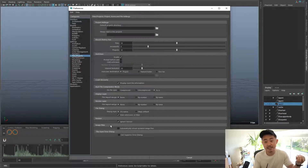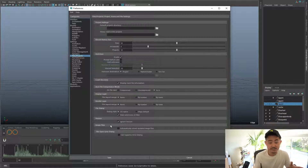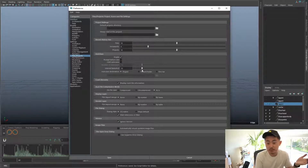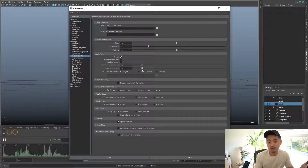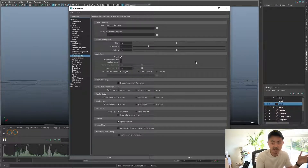So at 10 o'clock it'll save one, at 10:10 it saves another one, at 10:20 it saves another one. What that means is that if Maya ever crashes, you only lose at most 10 minutes of work. Some people set it at 10, some at 20, some at 5 — it's up to you. I like to leave it at 10 to 15; I think that's a good range.